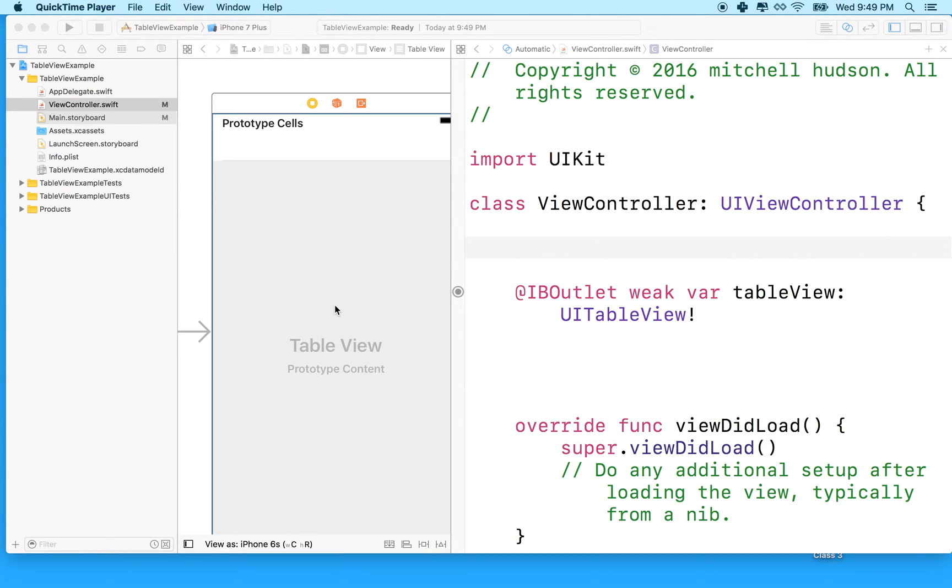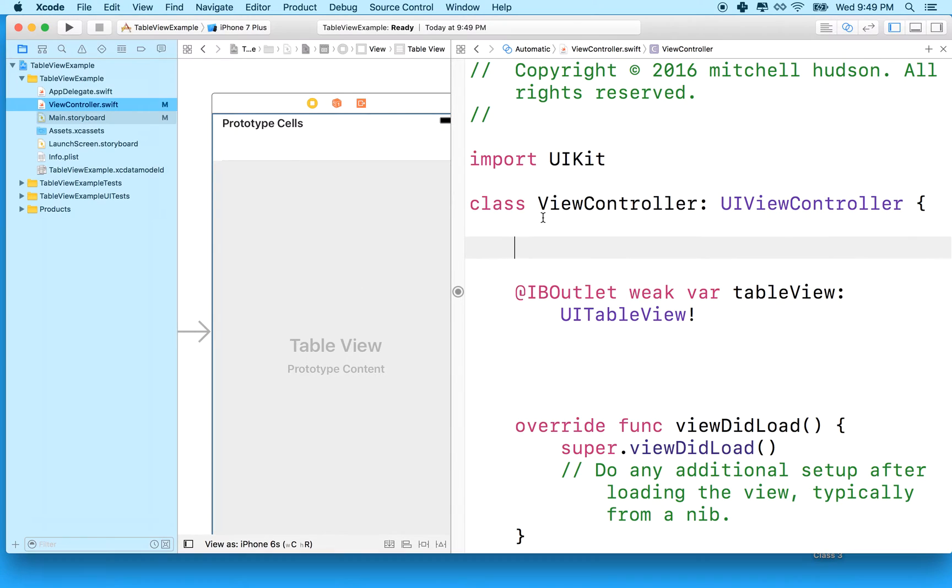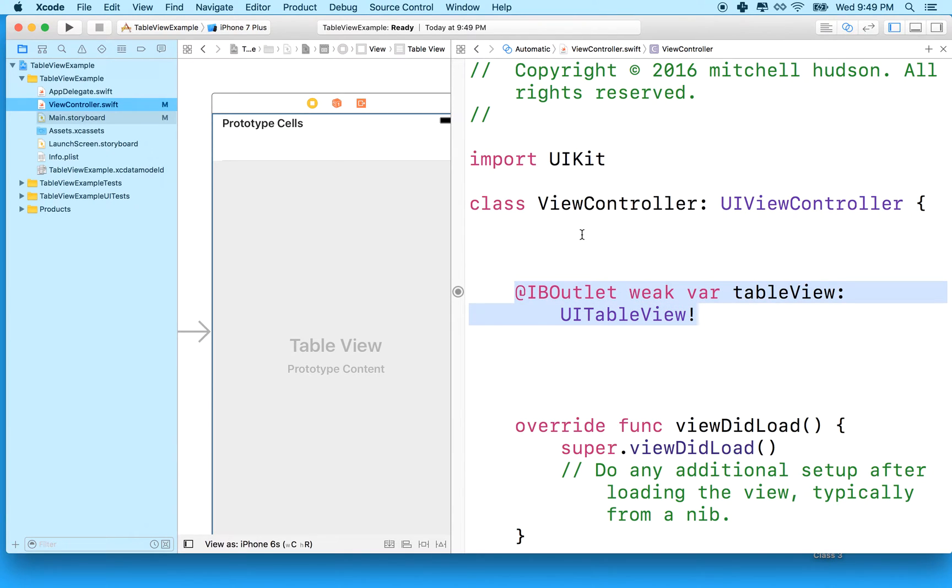Hi again. Here we are to continue talking about the table view with Swift 3 and Xcode 8. I've created the table view and set up an IB outlet for it in Storyboard in the previous video.